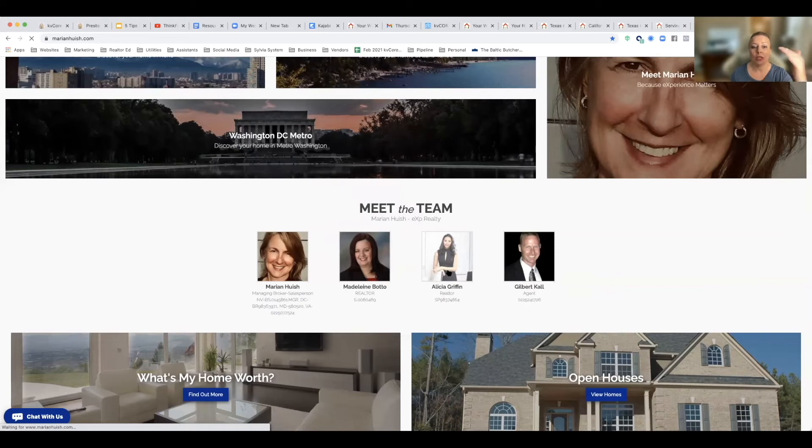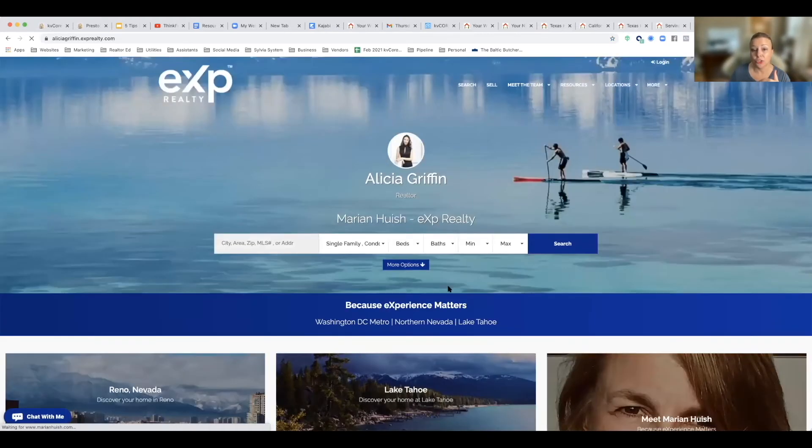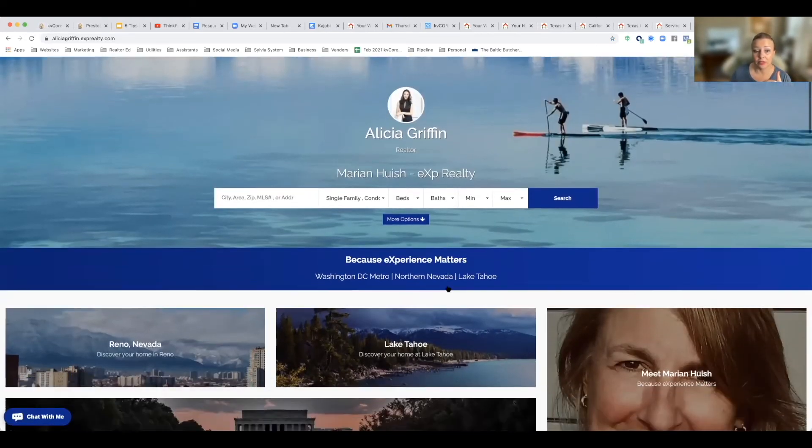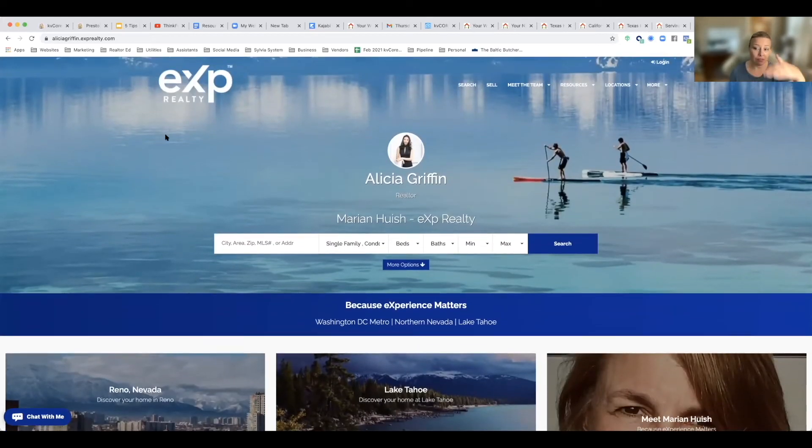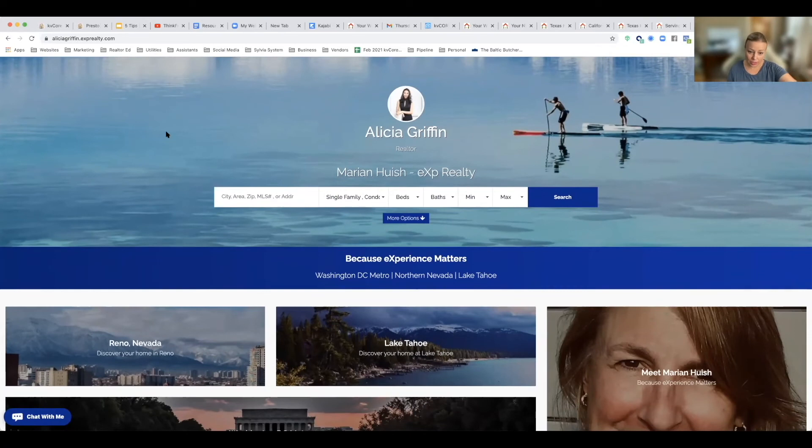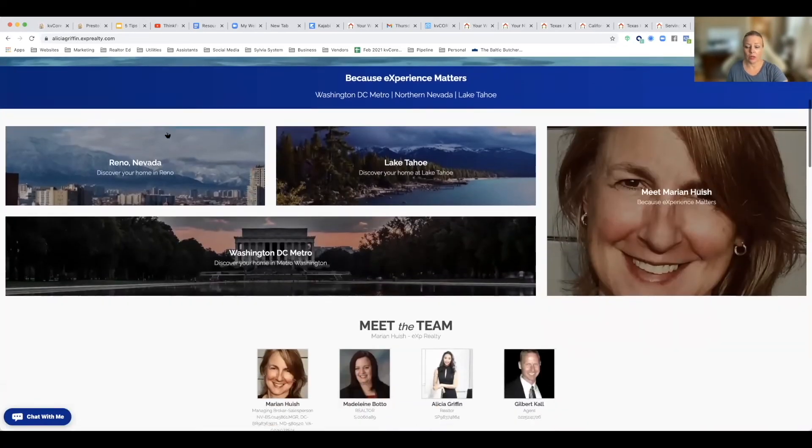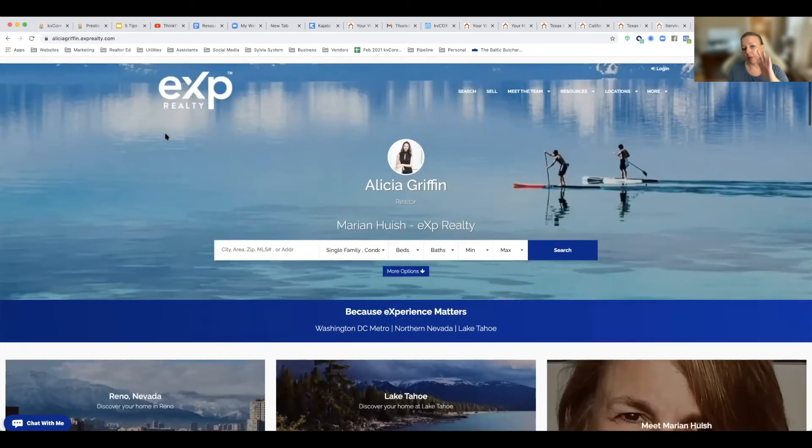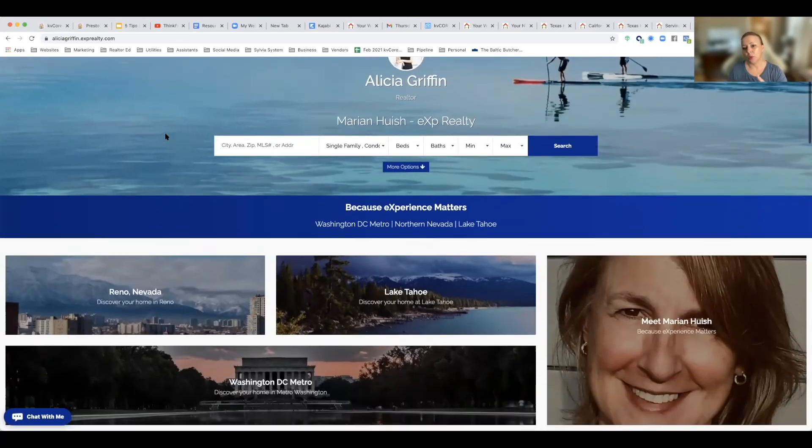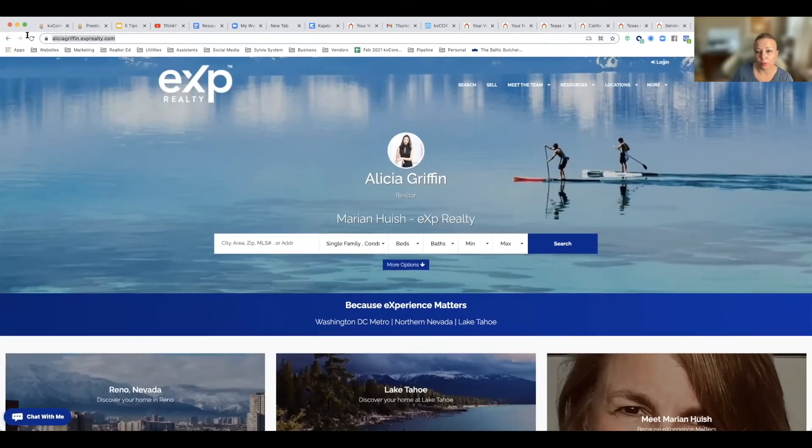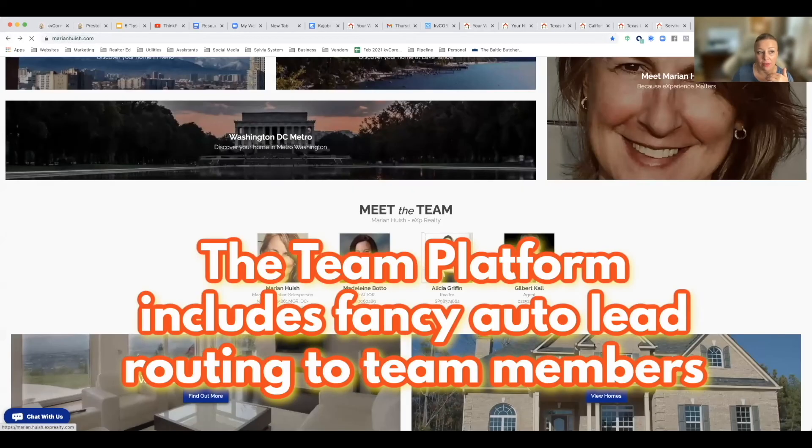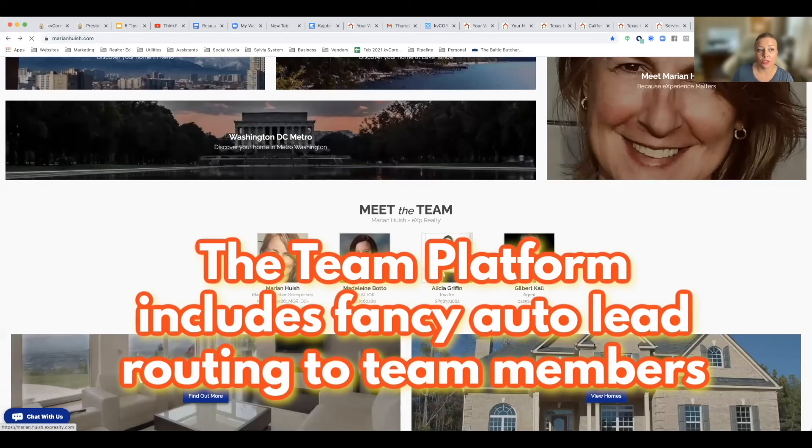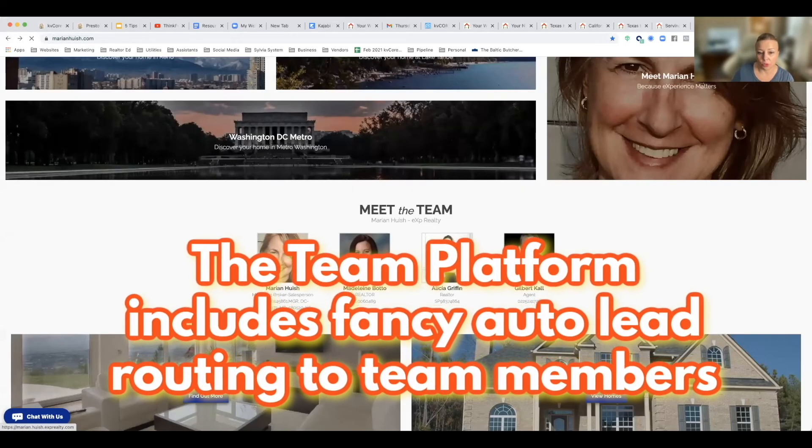So this is Alicia's website, but you'll notice everything that was done on the team website has transferred over, has affected Alicia's website as well. So it still looks like the same team, the same group, but this is her own domain. The team leader herself also has her own sub-domain.